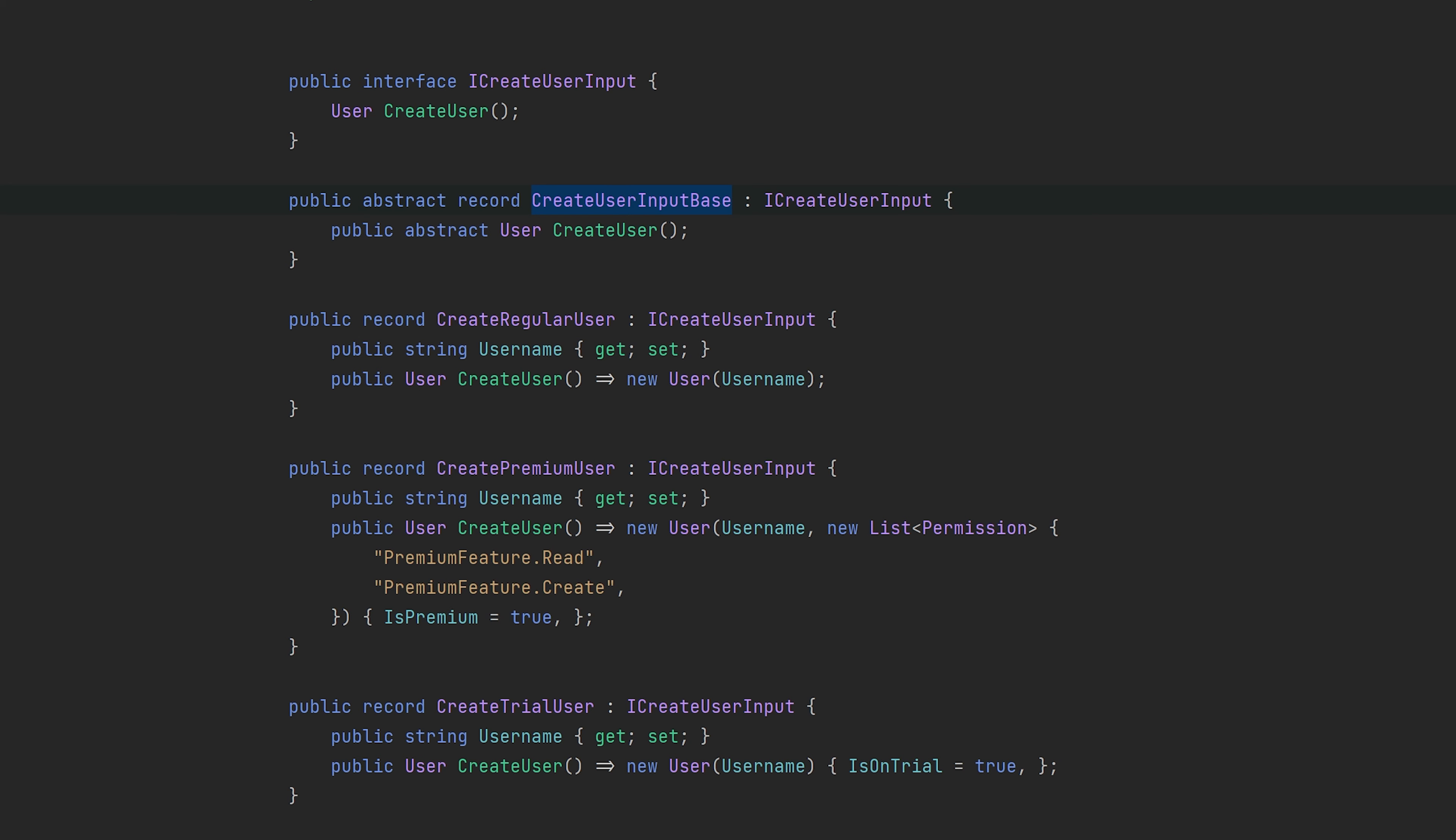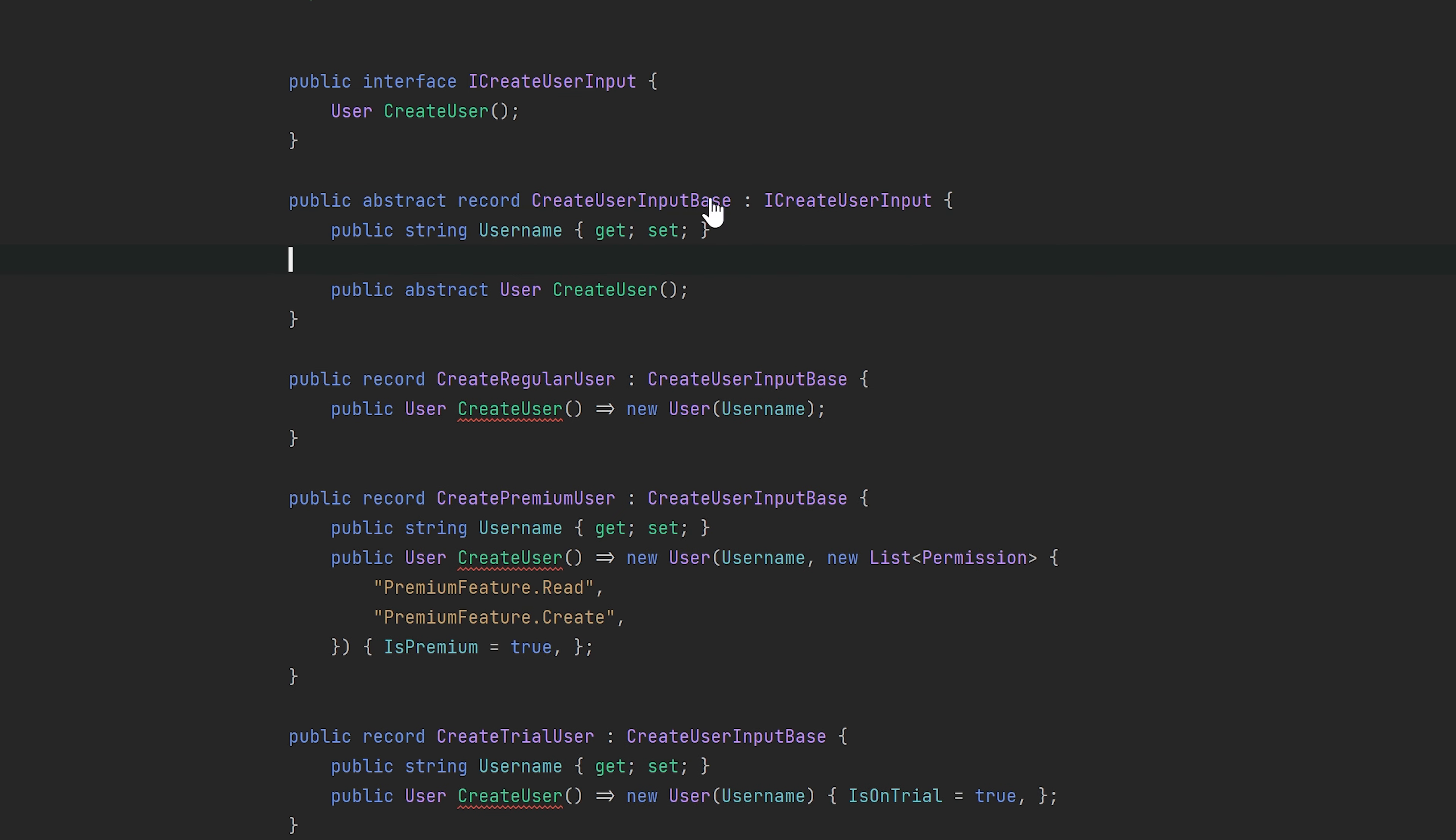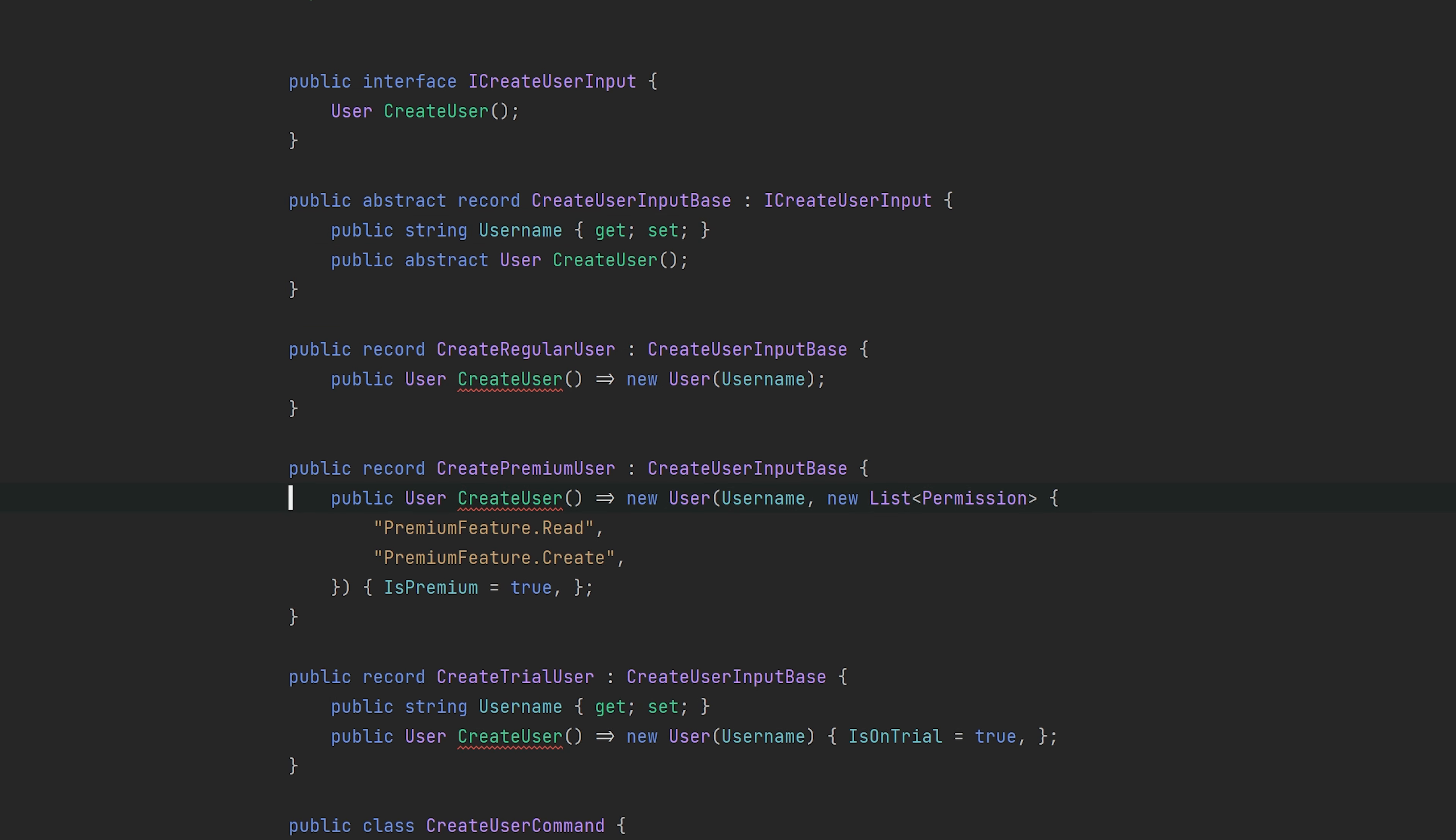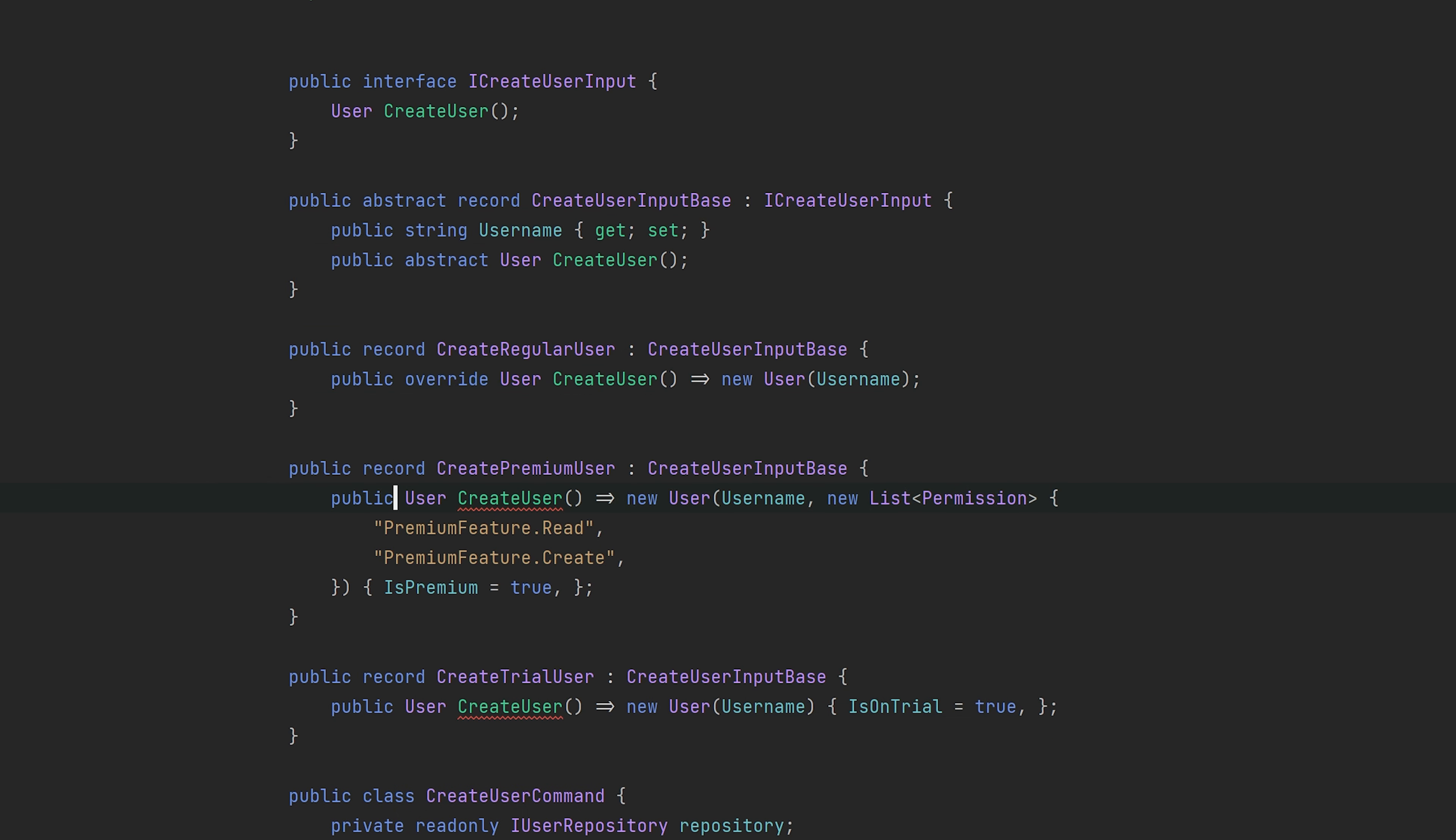Let me just show you how that would look. And then we can use this base class. We will place the username up there. Right, so it just got a whole lot cleaner.